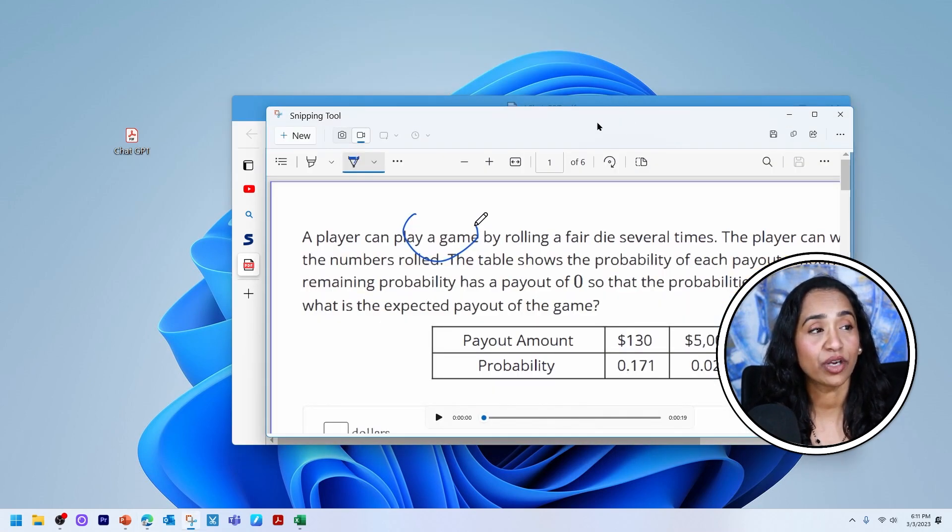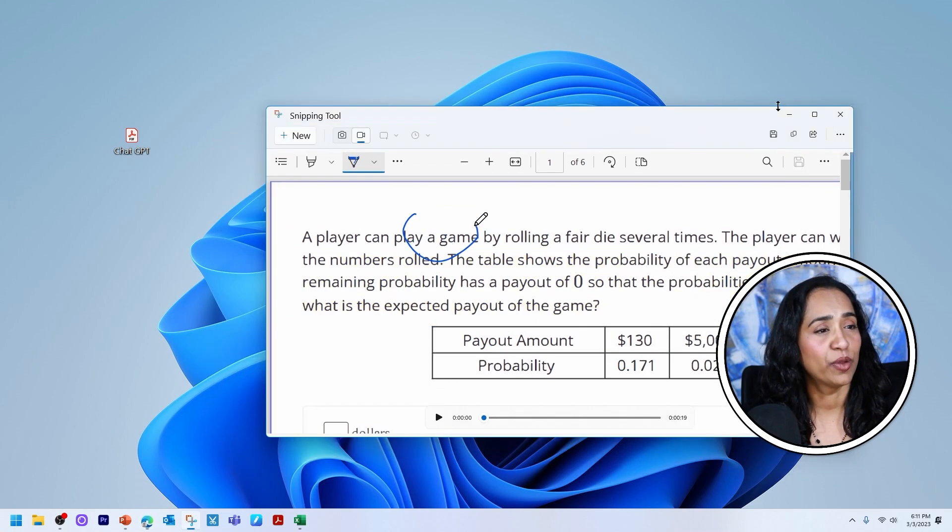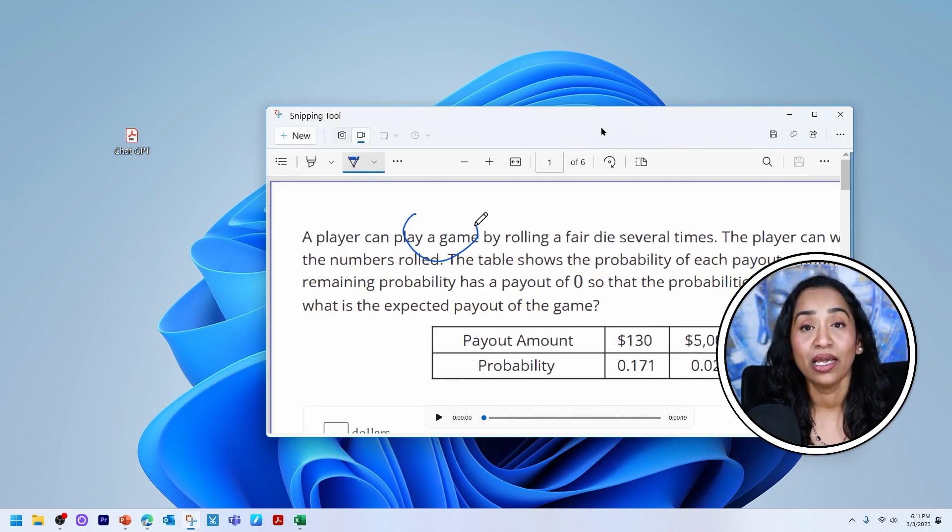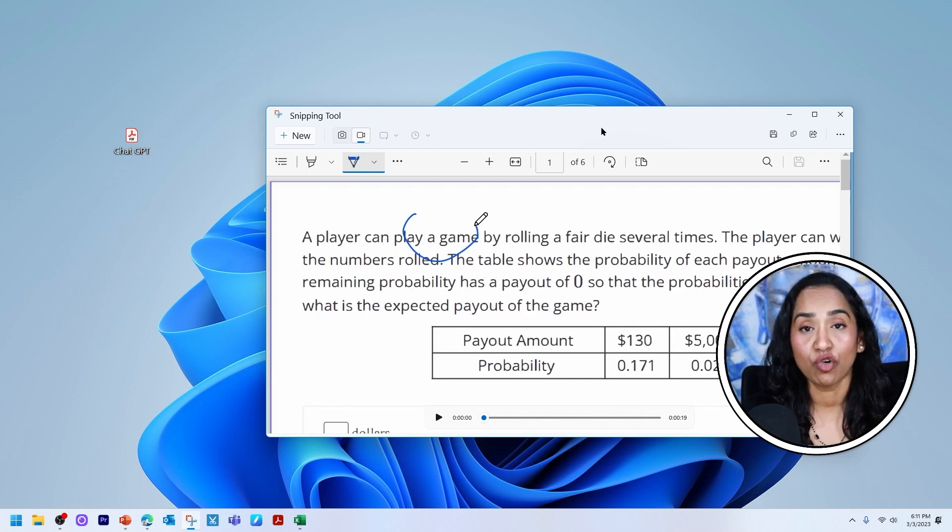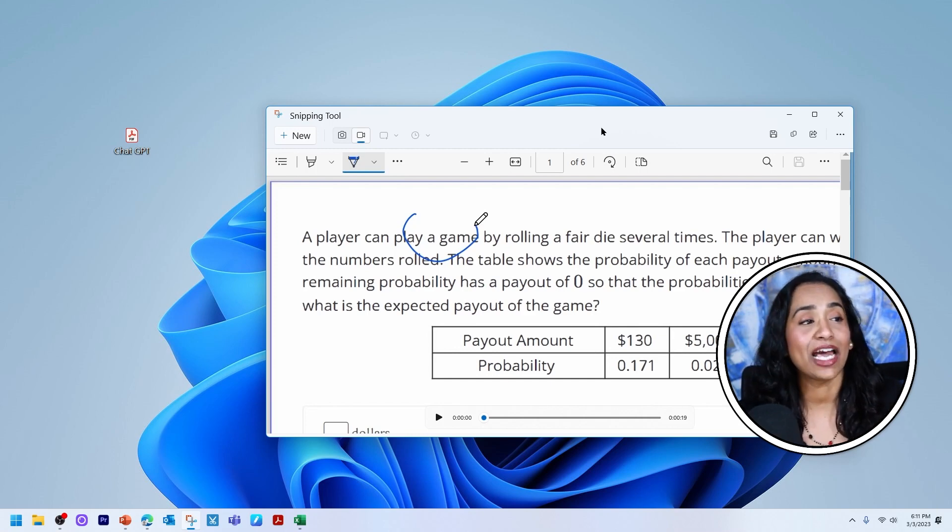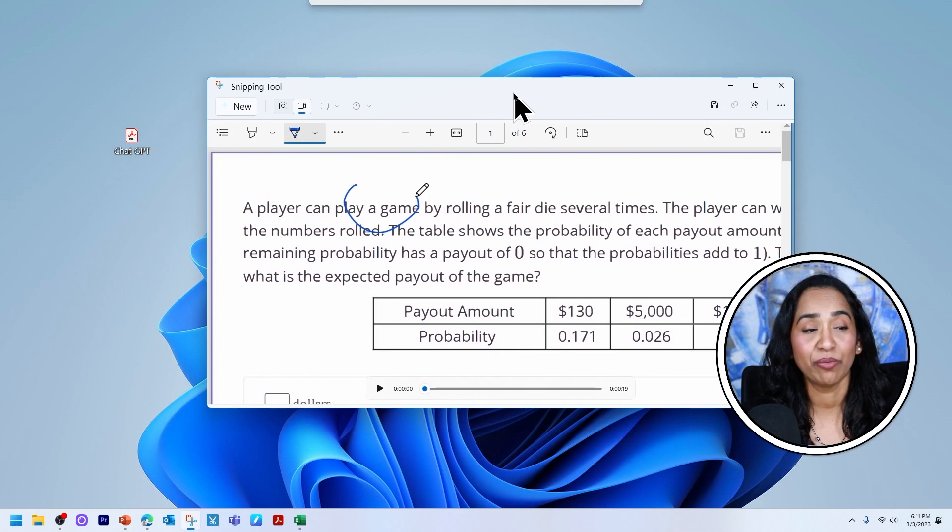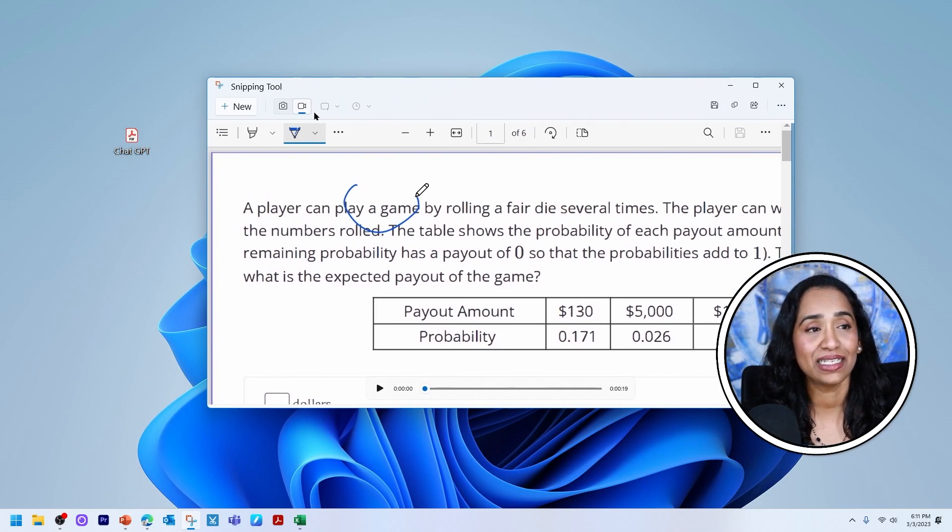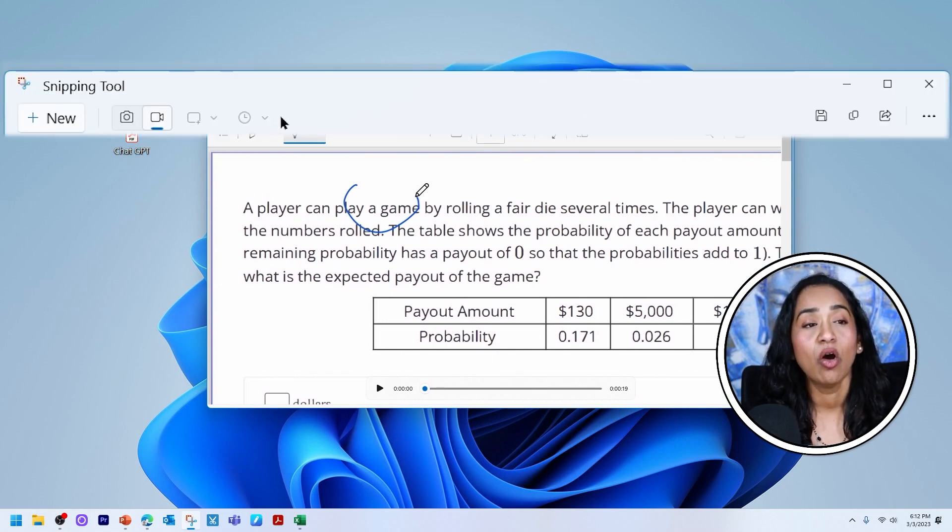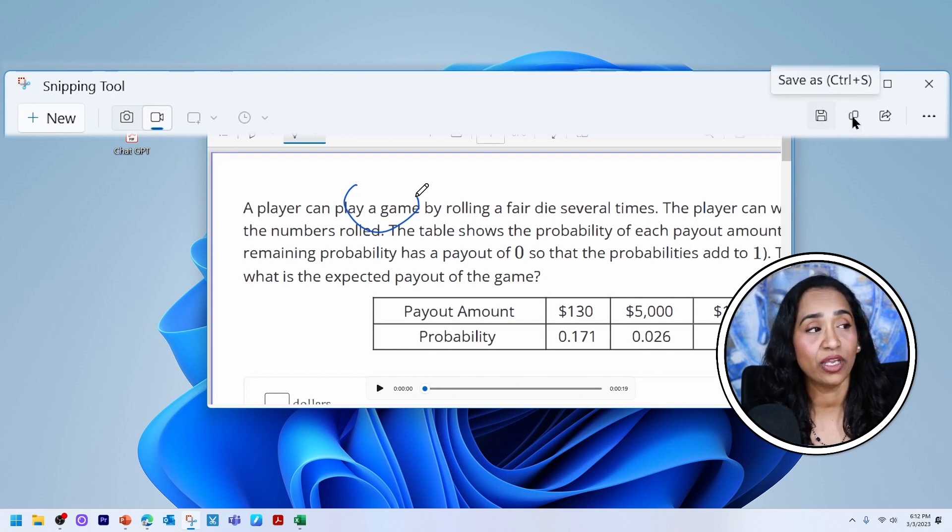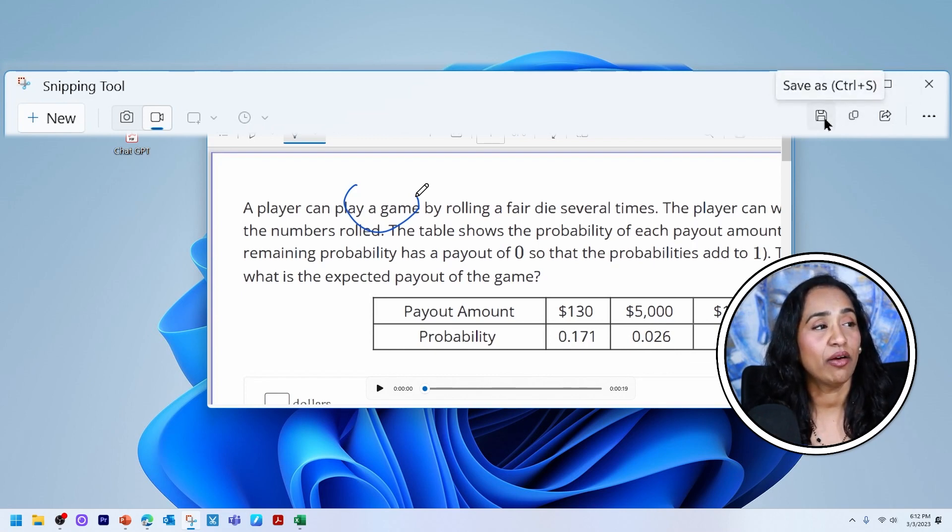Once the recording has stopped, let me minimize the window in the back. Once the recording has stopped, you cannot edit the recording like you can edit your screen captures in your snipping tool. As you can see, all those tools have been disabled. All I can do is save it, copy it, or share it. So let me go ahead and save it here.